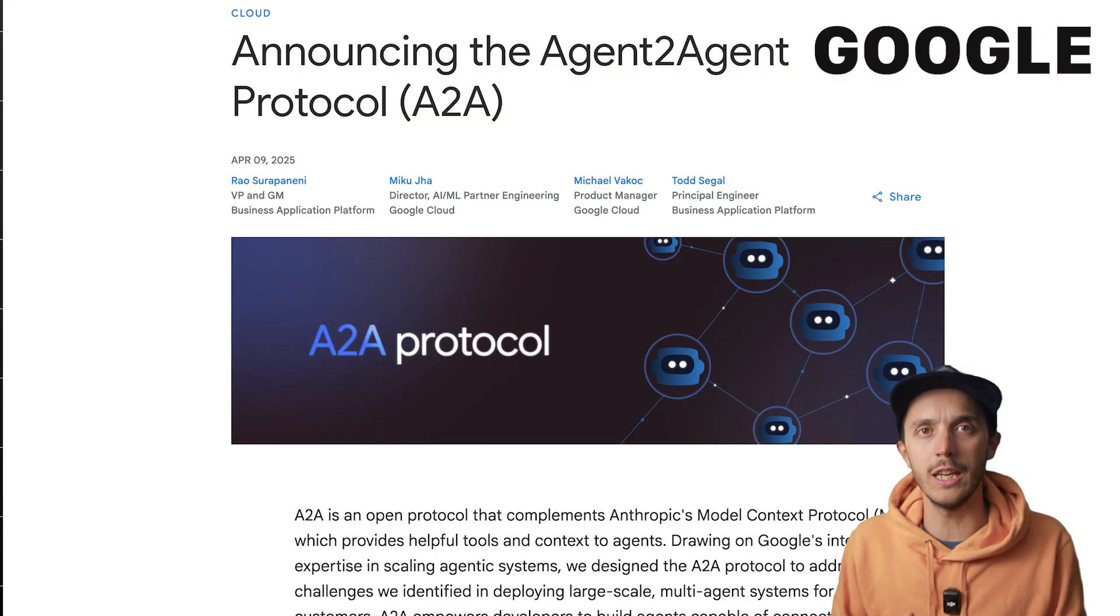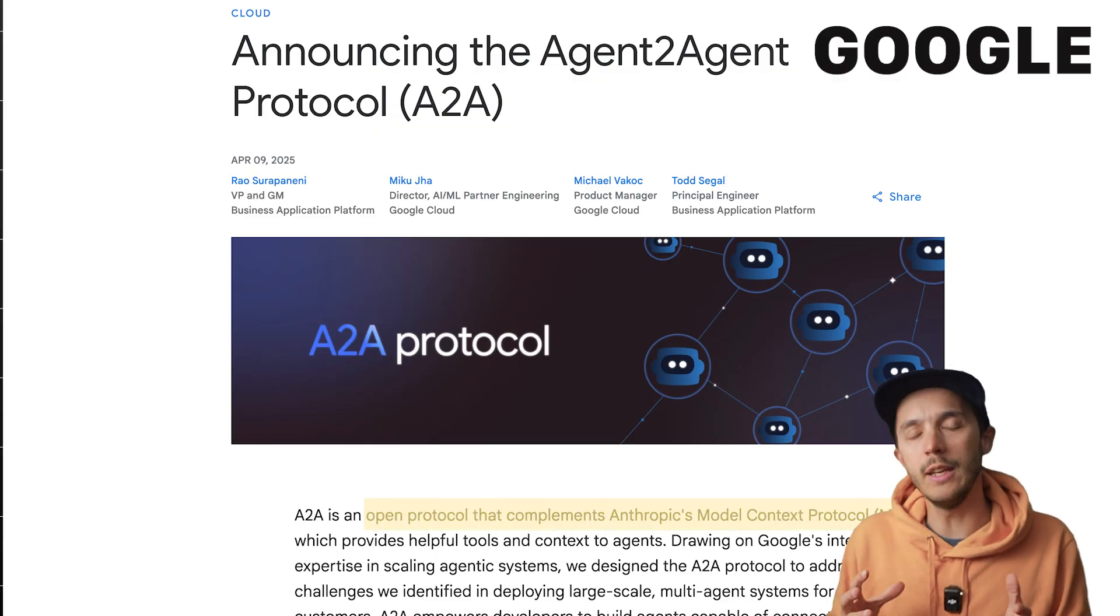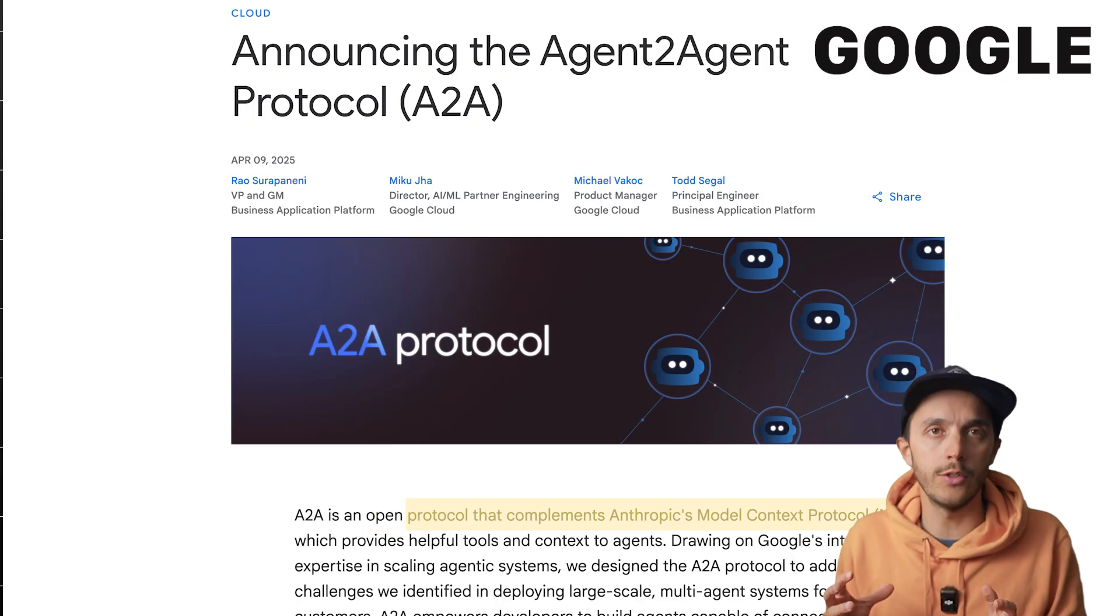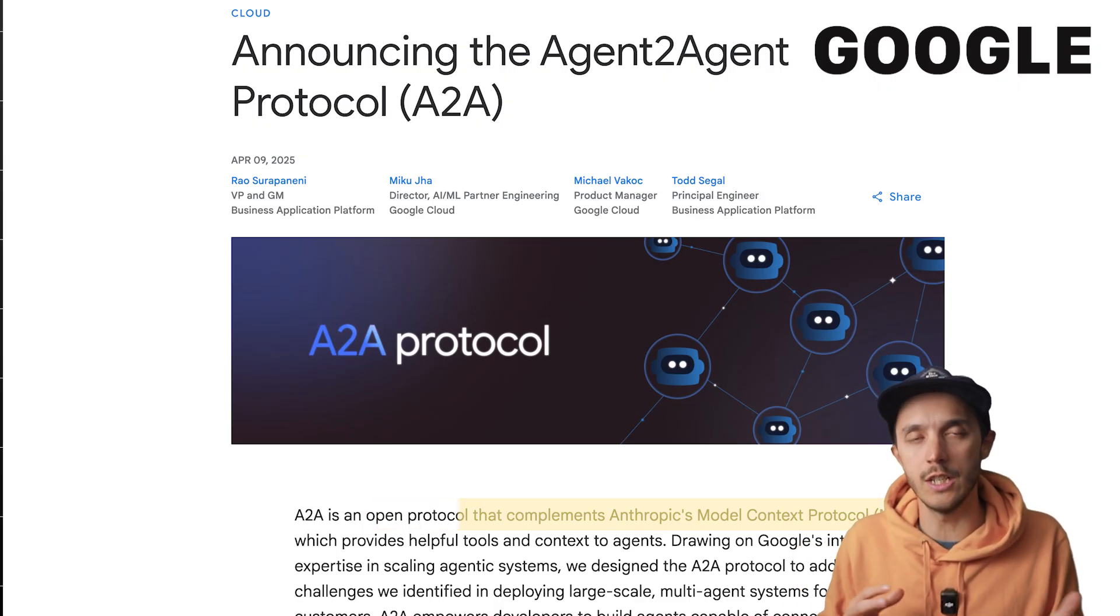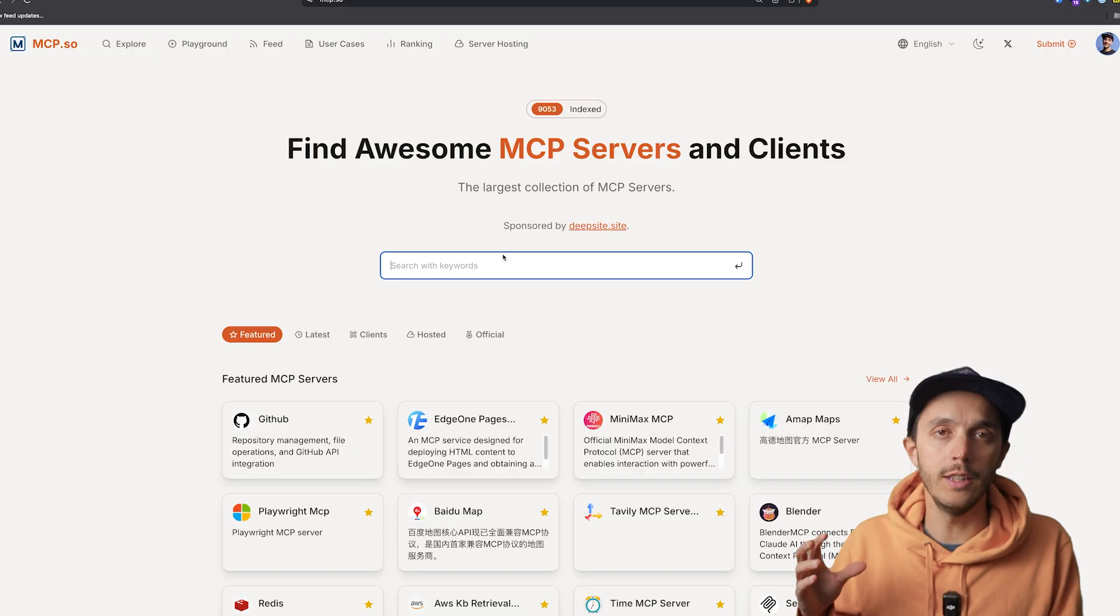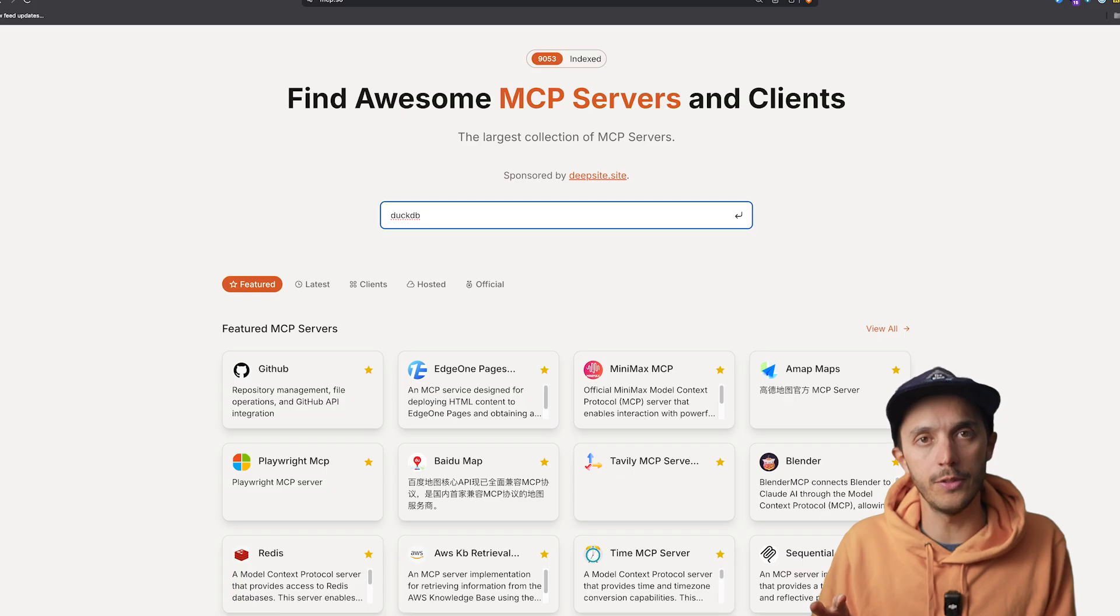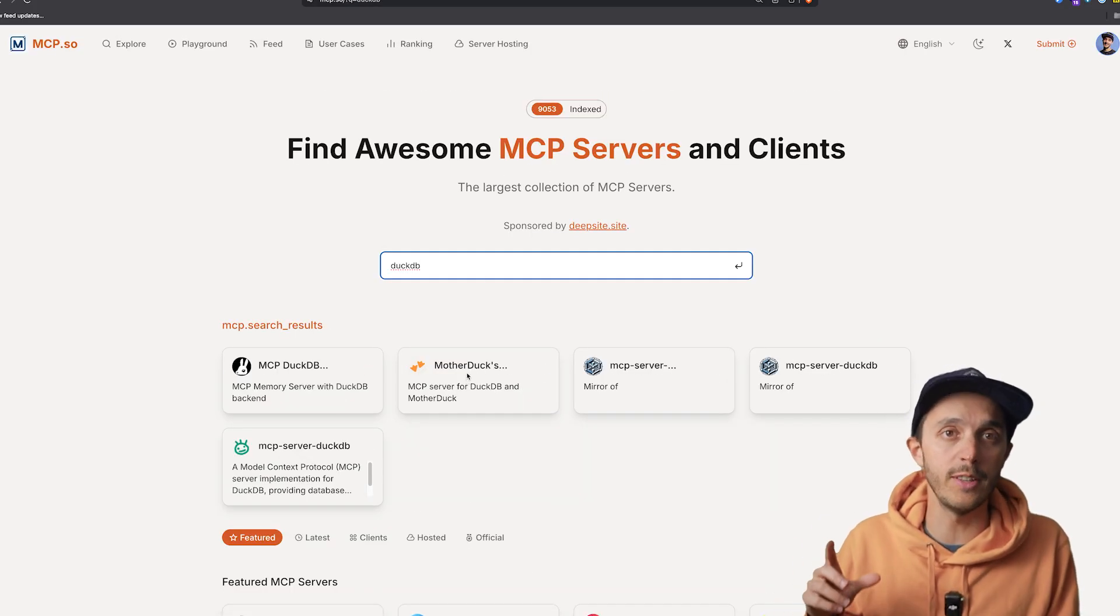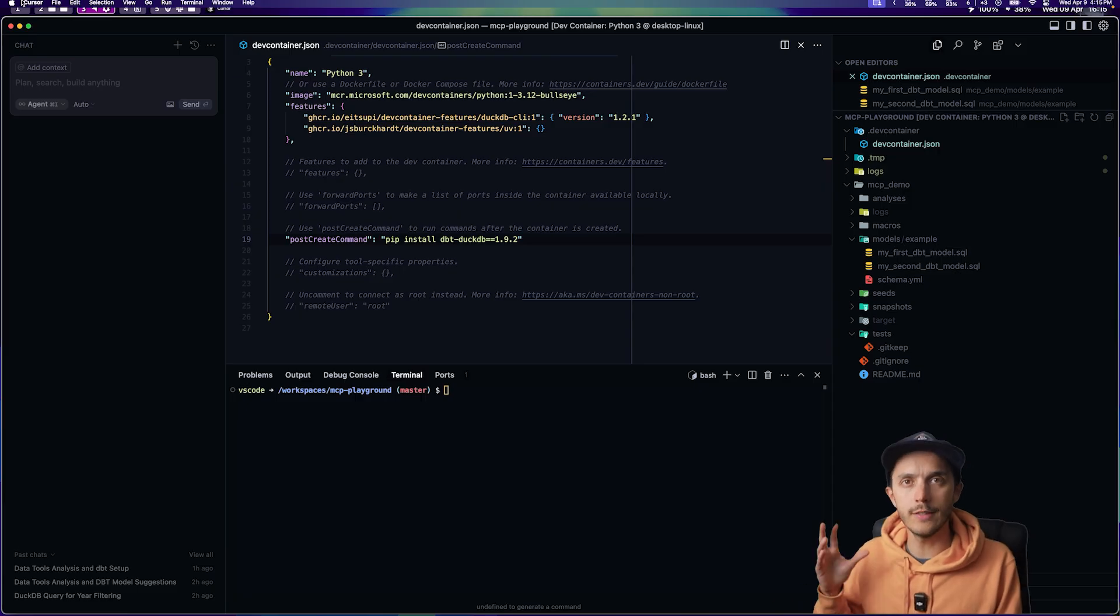But MCP looks like it's a really solid foundation for this agent communication. And there is a growing list of MCP servers that you can check out on MCP.so. So enough talk. Let's see it in action.